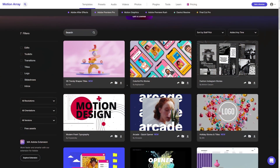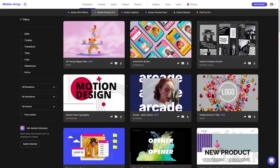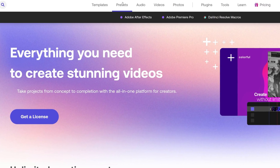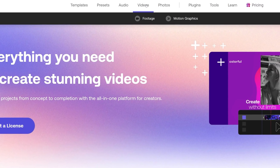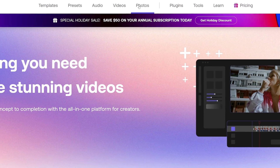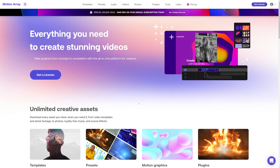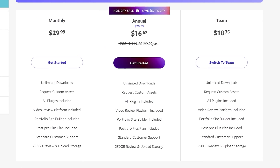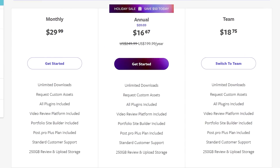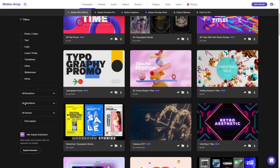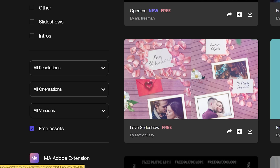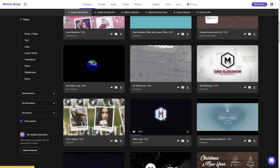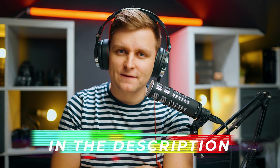Motion Array is a fantastic tool for creators to make better videos faster. Motion Array has over 80,000 premium quality templates, presets, plugins, music and sound effects, stock video and photos. It is a one-stop shop for all your video post-production needs. Configure the membership to suit your needs, pay annually or monthly, cancel any time, and enjoy unlimited downloads. Not sure about Motion Array? Try out the hundreds of free assets available on the website. Check out Motion Array in the video description below.